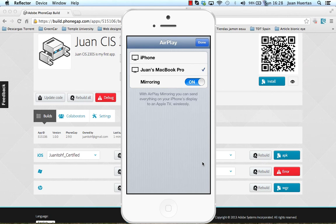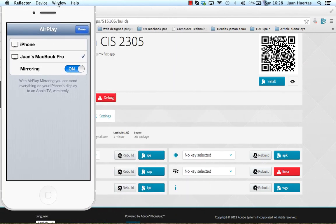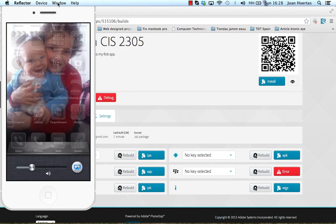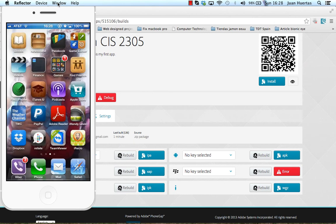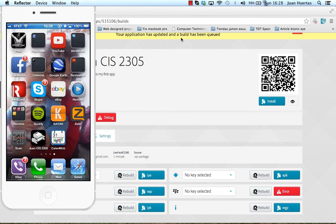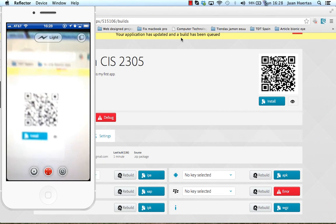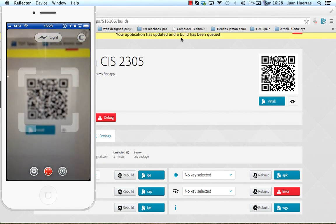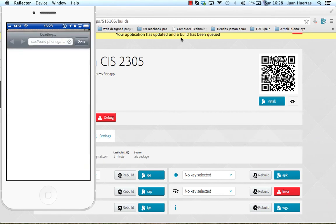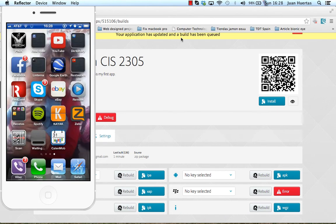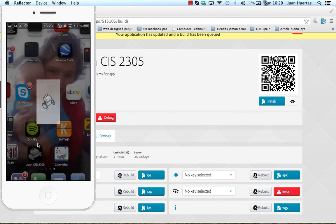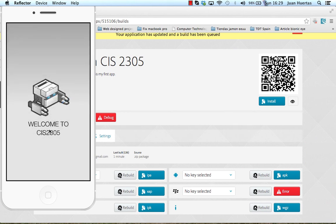This is my iPhone. I will use my iPhone to scan the QR code and install. I need to go to scan the QR code. Install. There it is. I have my application right now with the name that I put before in the config.html. And I will open it. I will open it. And you can see Welcome to CIS 2305. This is a small application.